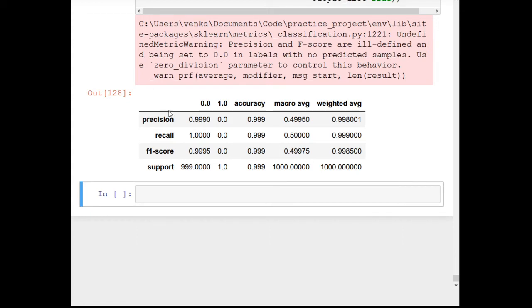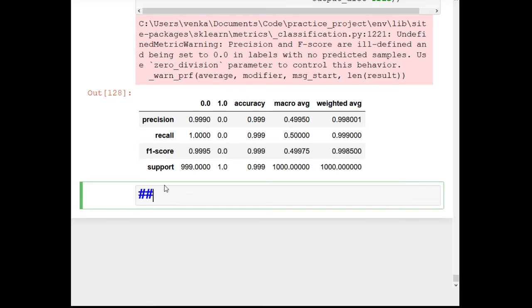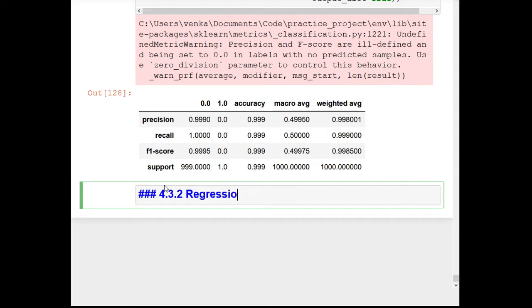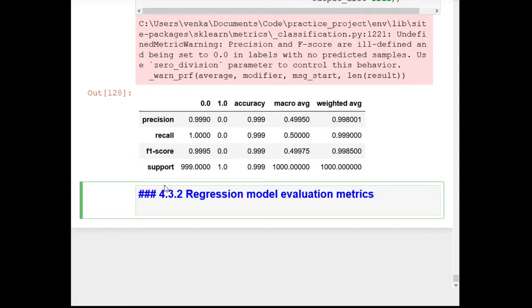Hello everyone and welcome to this video. In this video we are going to be starting to learn about regression model evaluation metrics. In the previous few videos we looked at classification model evaluation metrics, and now we're going to look at regression model evaluation metrics. Let's write that down: 4.3.2 Regression Model Evaluation Metrics. We're going to be looking at the key metrics here.